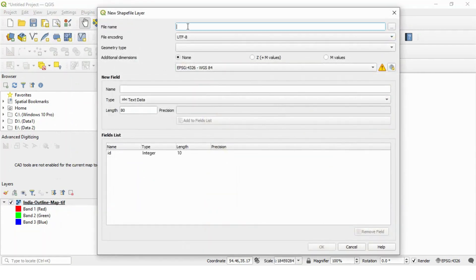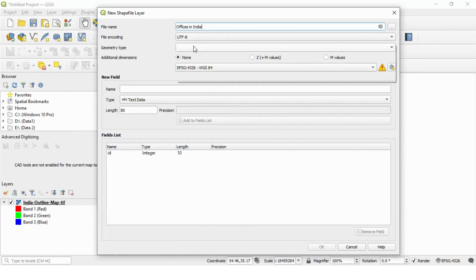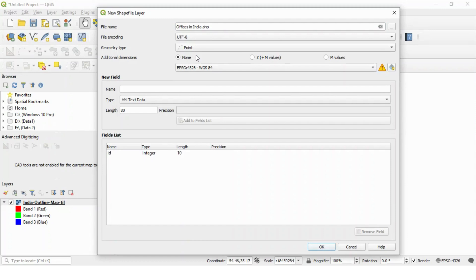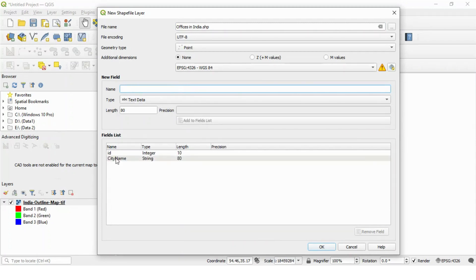Let's create one shape layer. We will give name offices in India and select geometric type as point because we want to save points. Let's give variable name as city name. Add this field.